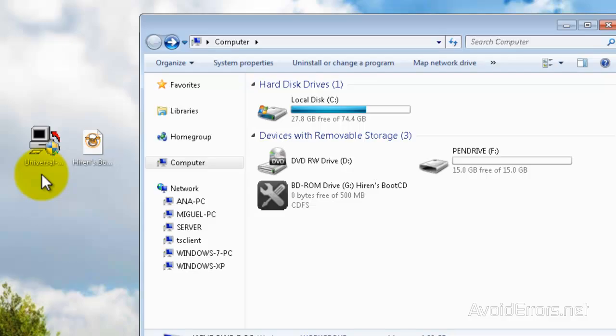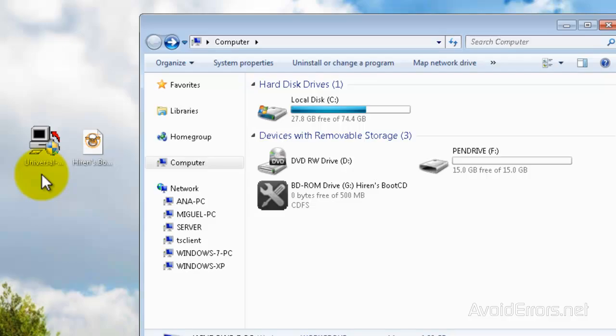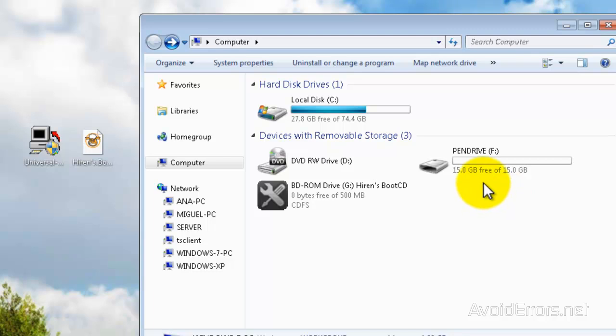To do this, we're going to need the Universal USB installer from pendrivelinux.com and the Hiren's Boot CD ISO. Both links are in the description box below and a pendrive or USB 1GB or higher. Once fully downloaded,